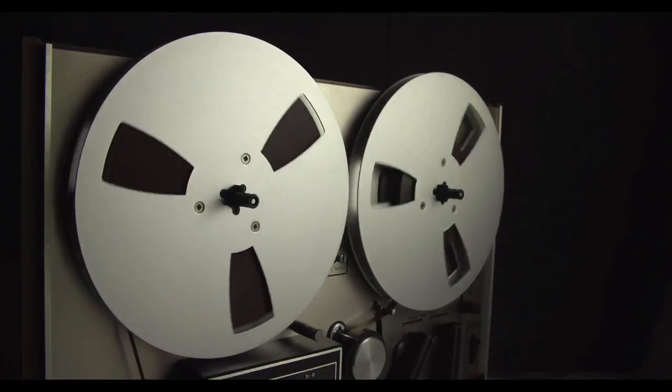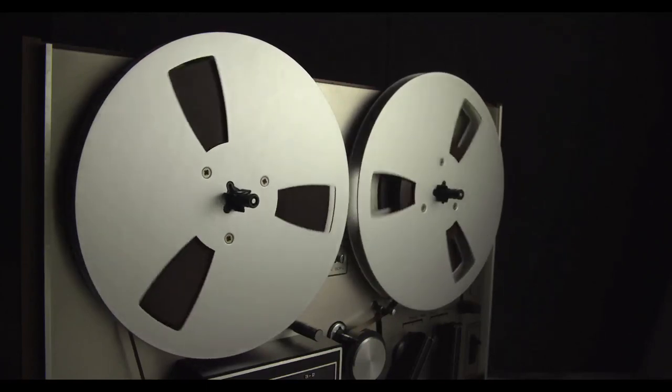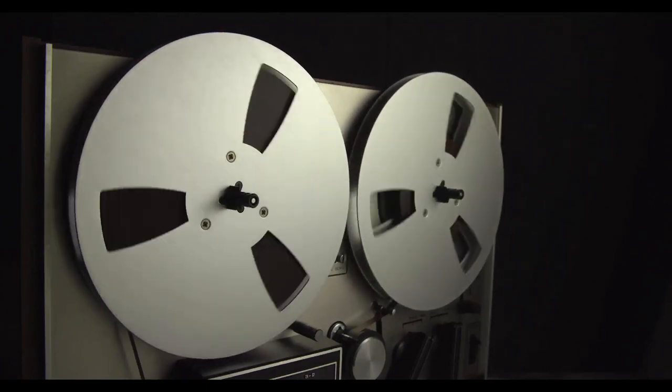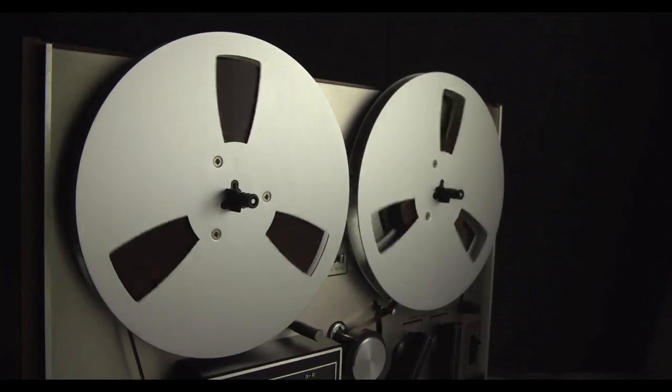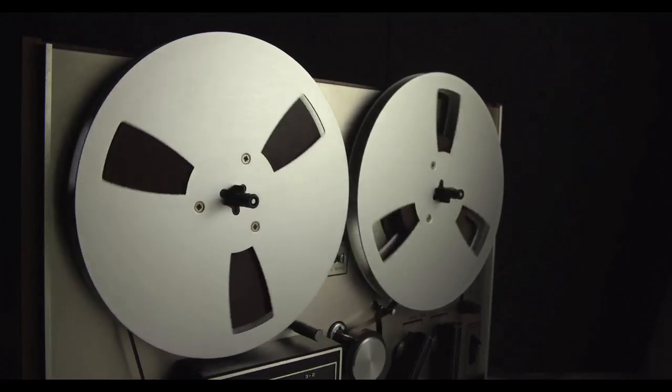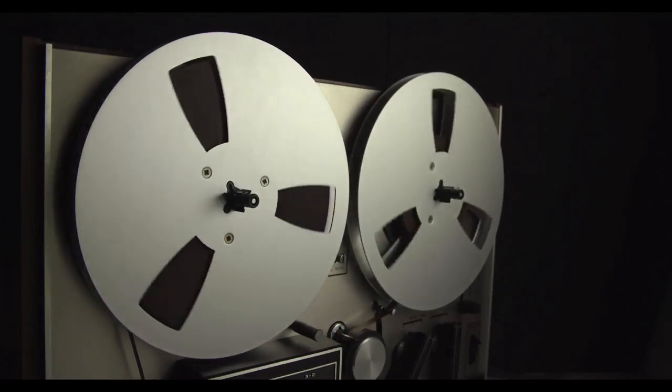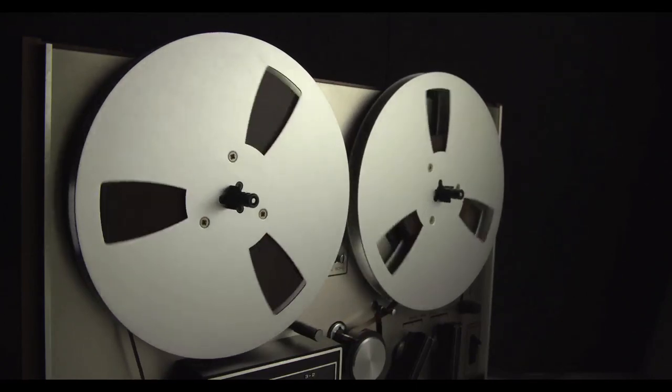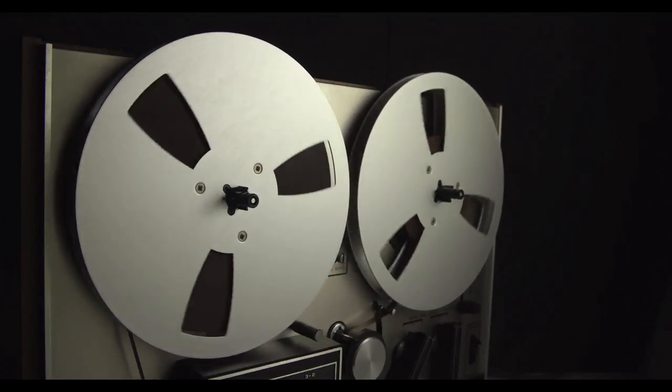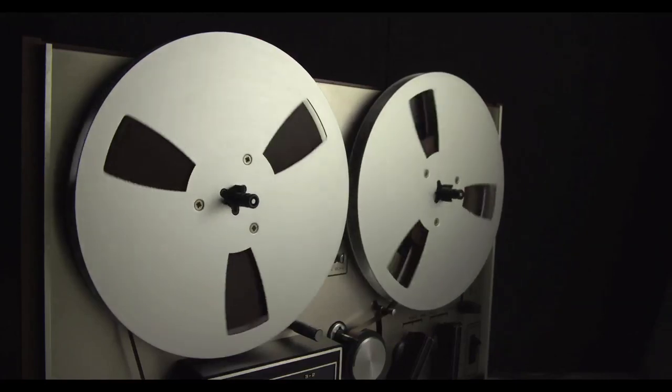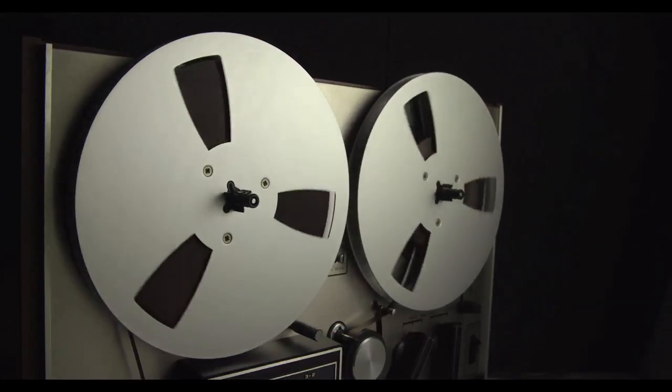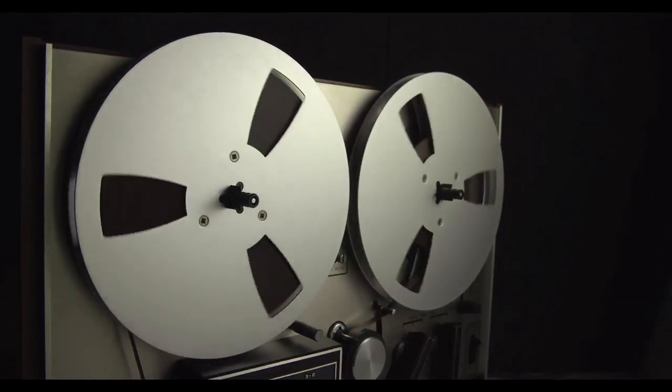Reel to reel, or open reel audio tape recording, is a form of magnetic tape audio recording in which the recording medium is held on a reel, rather than being securely contained within a cassette housing.